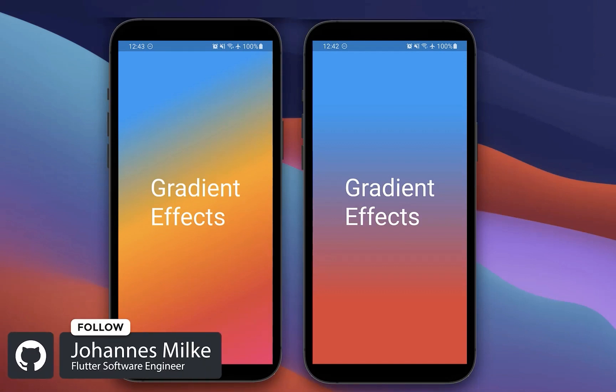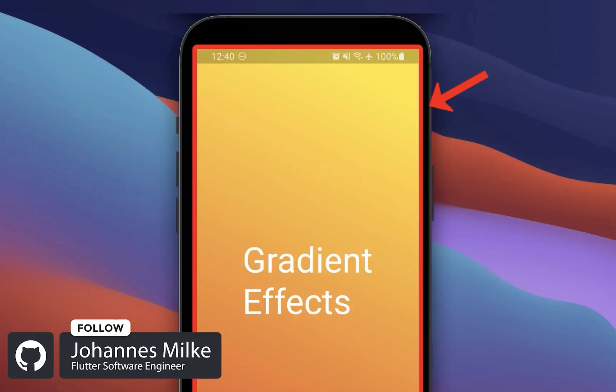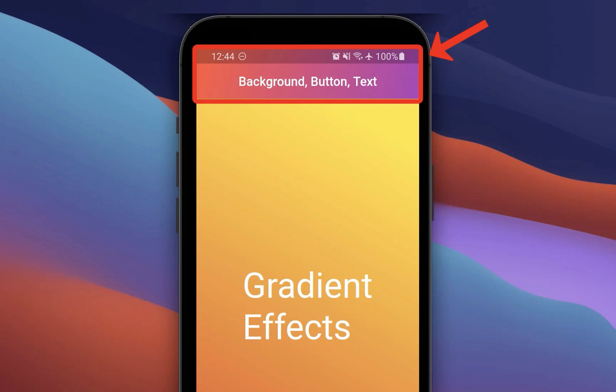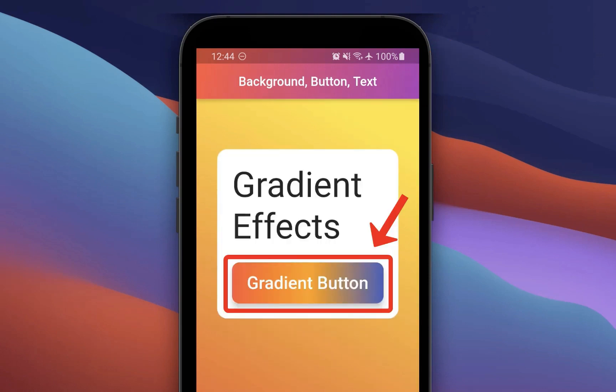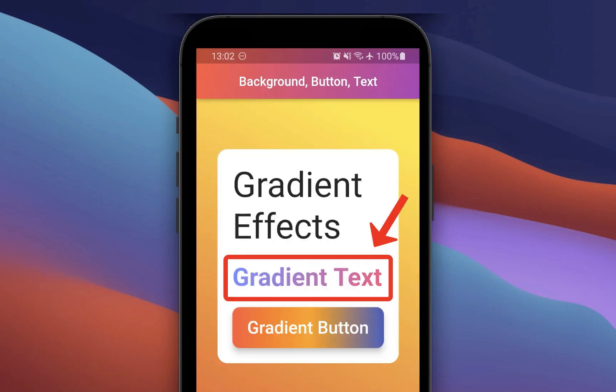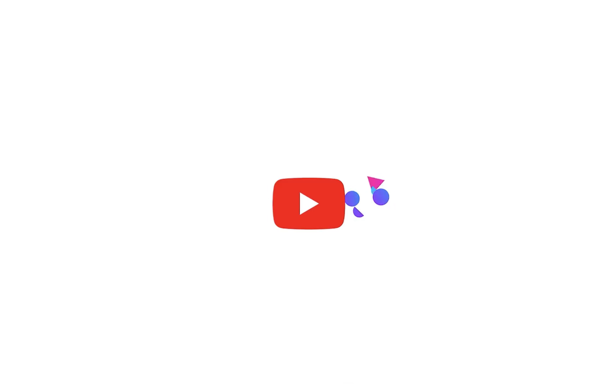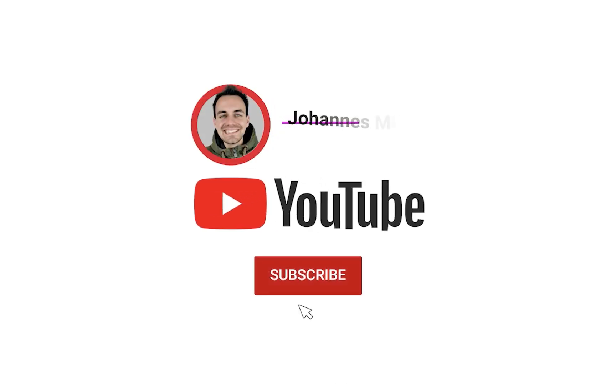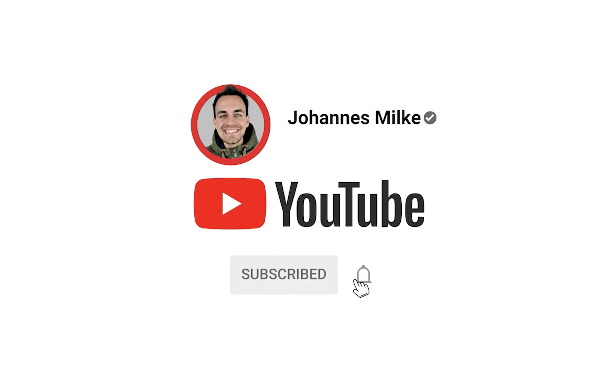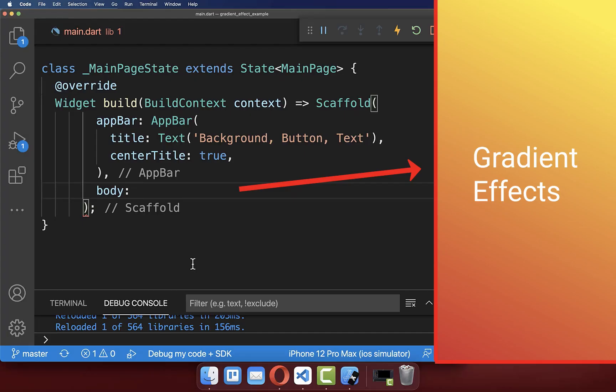How to apply the linear gradient color effect for the screen background, for the app bar, for buttons, and also for texts. If you're new here, subscribe to my channel and make sure to watch this video till the end.